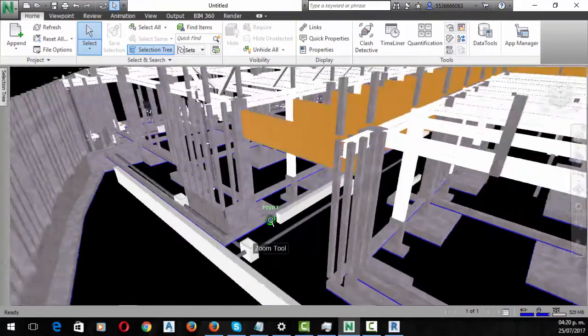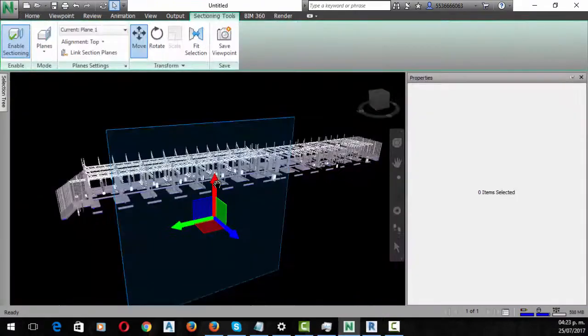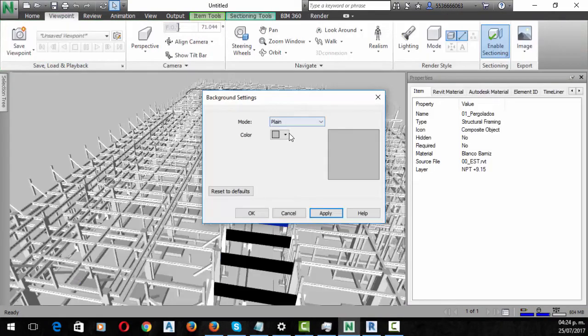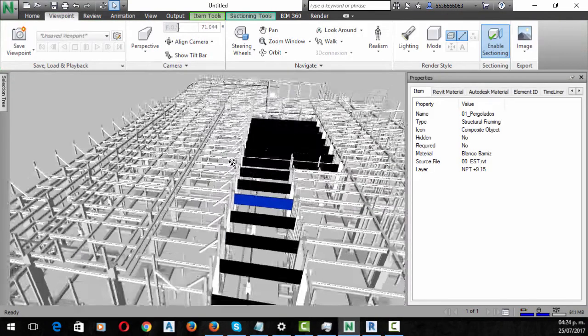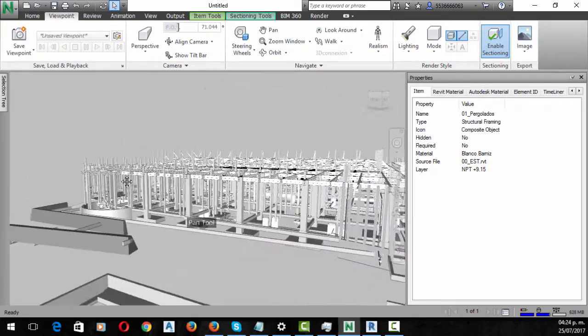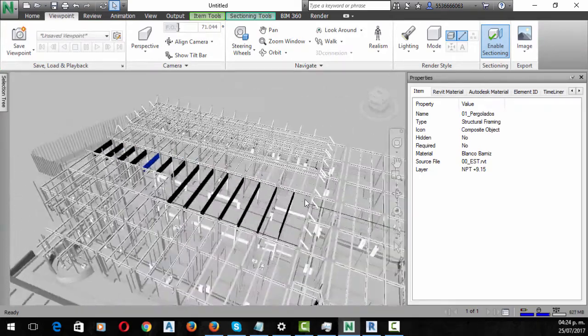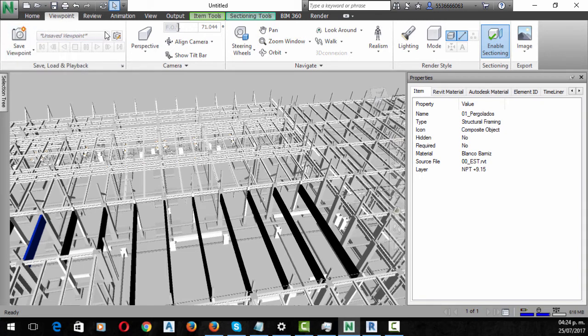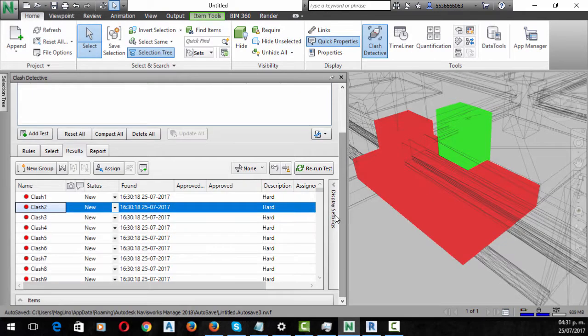It doesn't matter at what stage of the project you implement a BIM modeling solution—it will always find spots where information is uncoordinated, and preventing those problems will improve efficiency in time and costs.